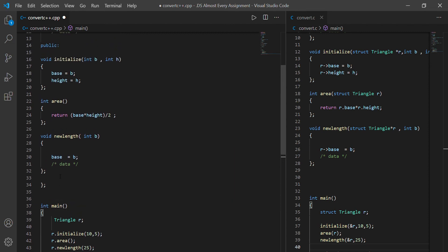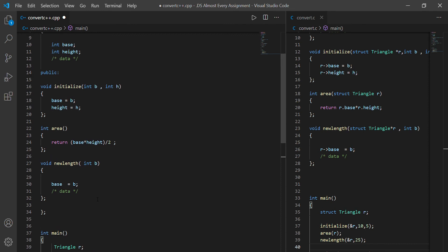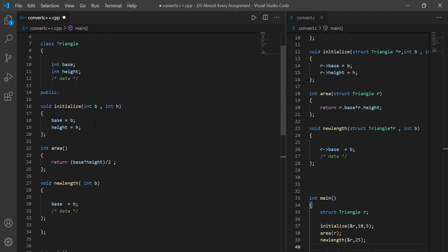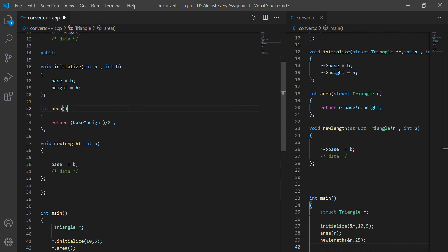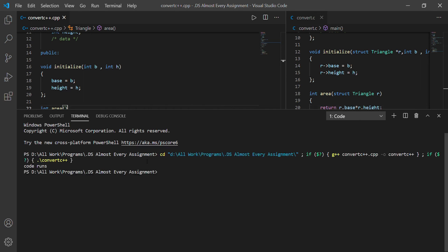Let's check if we missed anything. We created a main function, created an object, accessed the member functions, called initialize passing 10 and 5, called area, called new_length, and printed it. We have the member function initialize, integer area, and void new_length. So I believe this C++ code is now complete. Let me run it. As you can see, the code running here is the convert.cpp file, and the code runs — we have no errors.